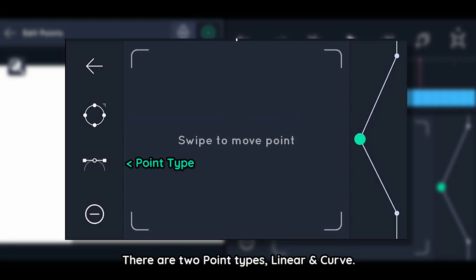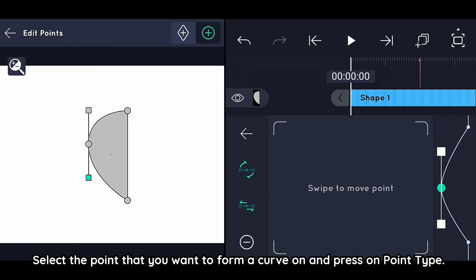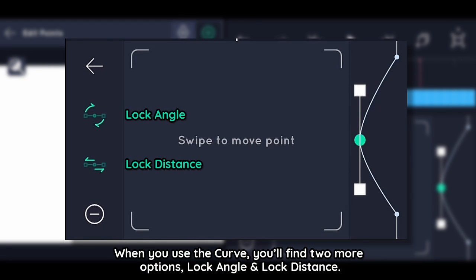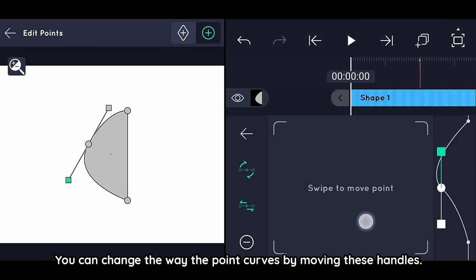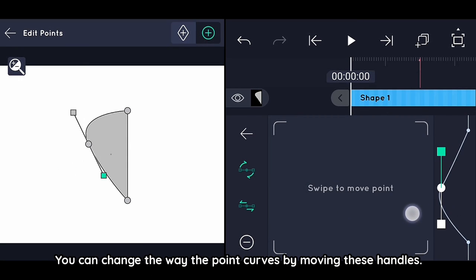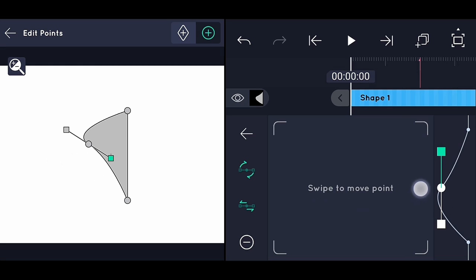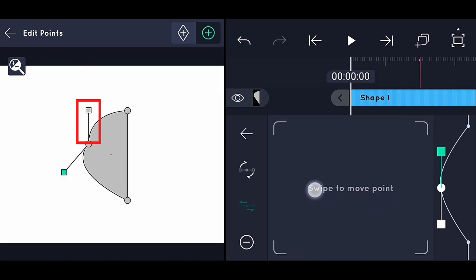There are two point types: linear and curve. Select the point that you want to form a curve on and press on Point Type. When you use the curve type, you'll find two more options — you can change the way the point curves by moving the handles. Lock Angle locks the angle, and Lock Distance locks the distance.